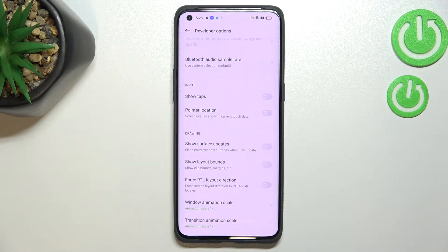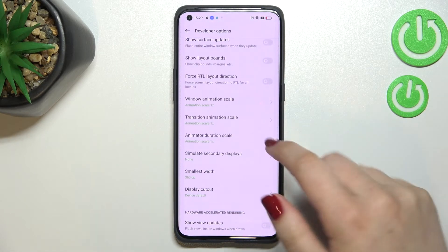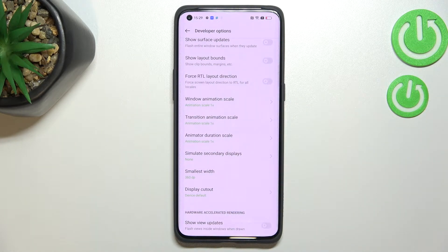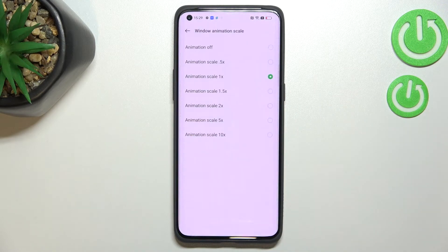Of course you can turn it off the same way. And if you've got options without a switcher, like here with the Window Animation Scale, just tap on it in order to open more settings.